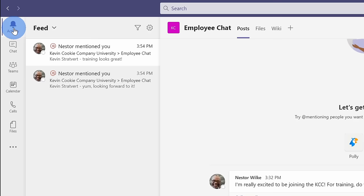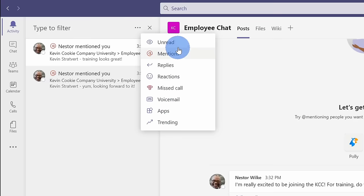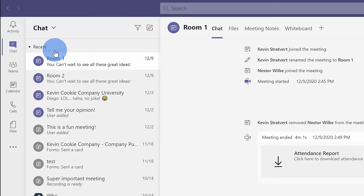Over here, I can also filter all of my activity. If I click on the ellipsis here, I can filter down to specific types of activity. Over on the left-hand side in the navigation bar, the next icon is for chat.